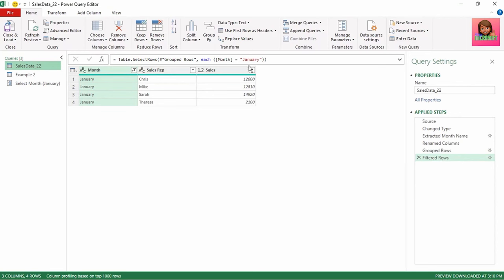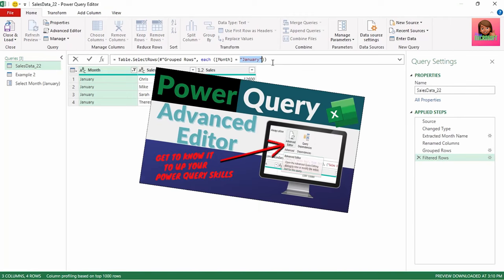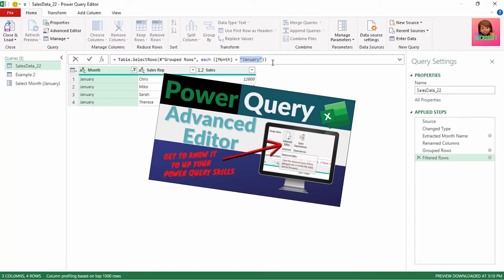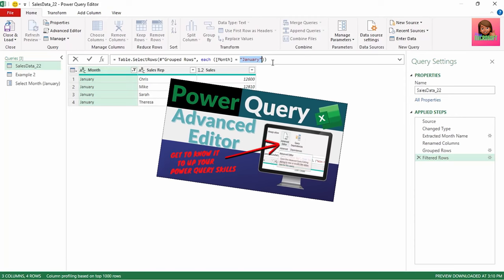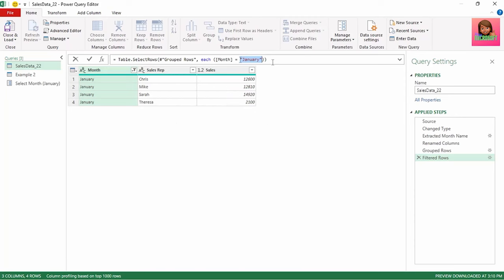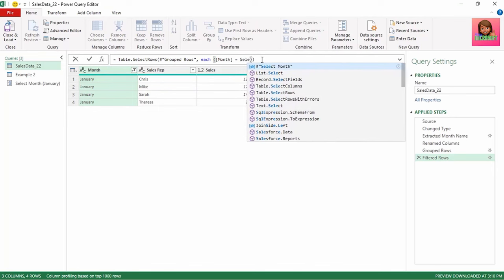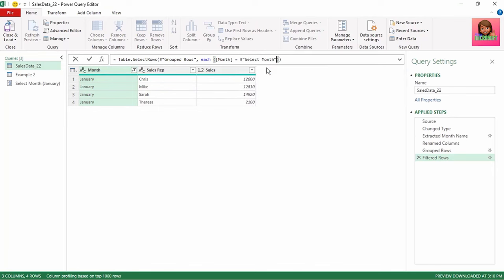If we look in the formula bar, January has been hard-coded — the text is shown in red. If you'd like to learn more on M code and the advanced editor, check out the Power Query Advanced Editor video. Let's select January including the quotation marks and delete it, as this is where we want to place our parameter. Start typing 'select month', which is the name of our parameter, and the IntelliSense brings it up. Select it.